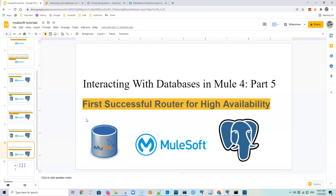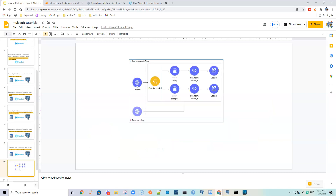Now let's see Part 5, which is using the First Successful router for high availability. This is Part 5 of the 'Interacting with Databases in Mule 4' tutorial series. At the end we are going to build something with a listener on the left and a First Successful router.